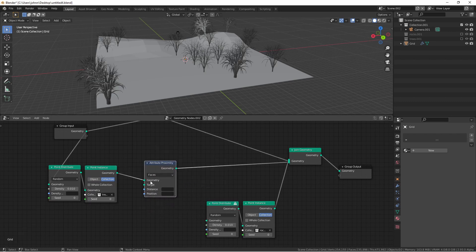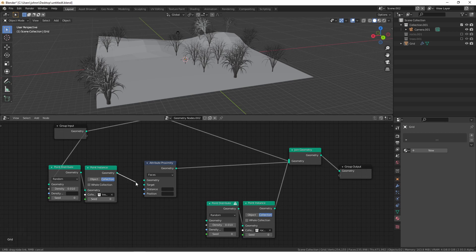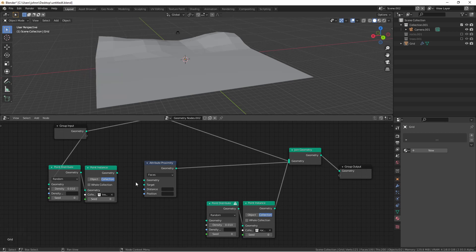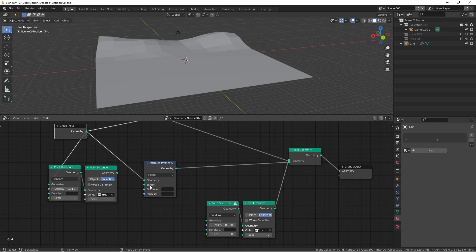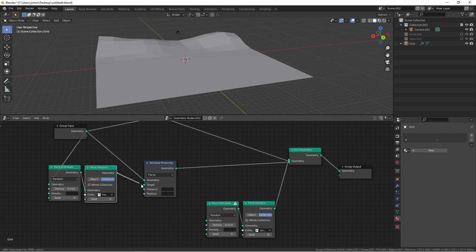The geometry input of the attribute proximity node is the place where you want the attributes you're creating to go. So in this case that's our grid. So we don't want this to be hooked up to geometry there. We want it to be hooked up to our original grid. The target is the object you want to actually choose the proximity from. So this would be our trees.